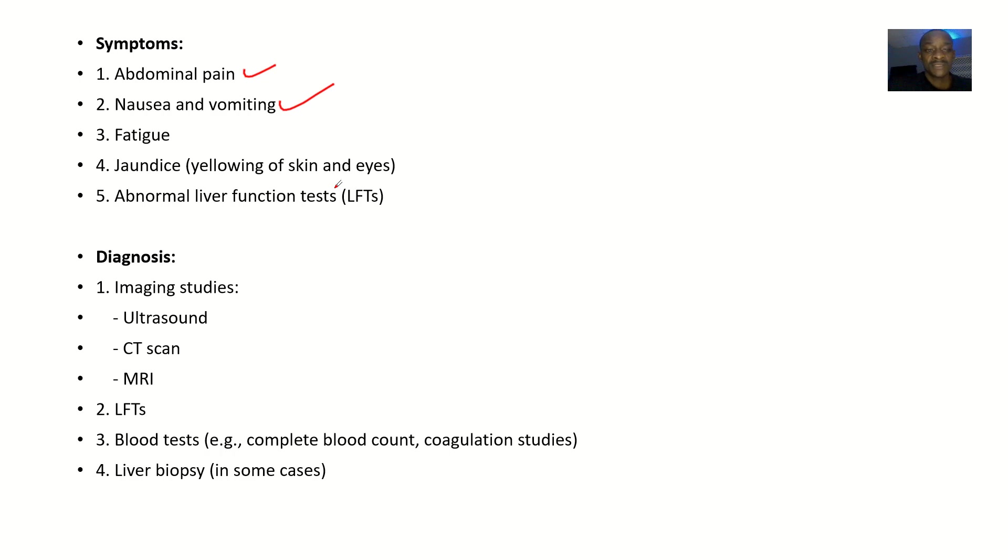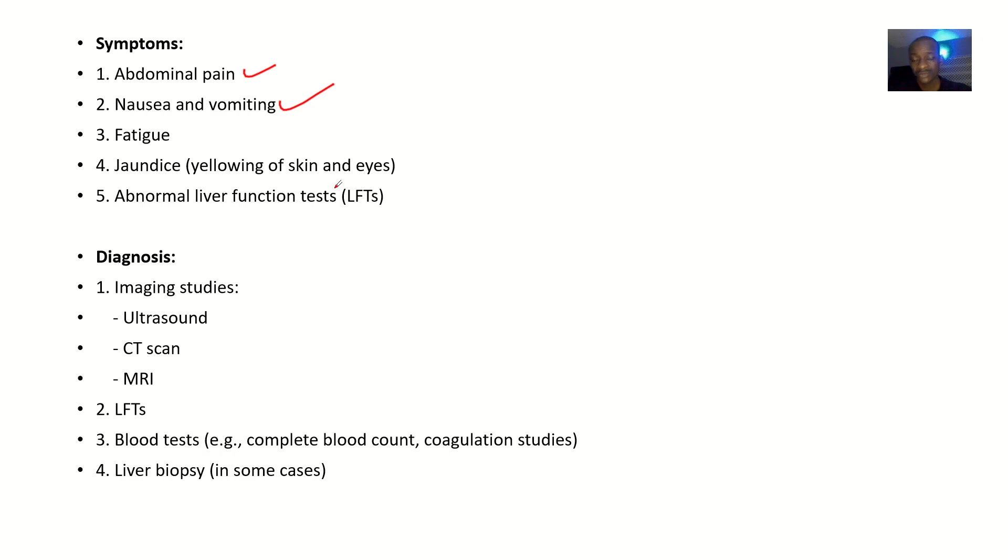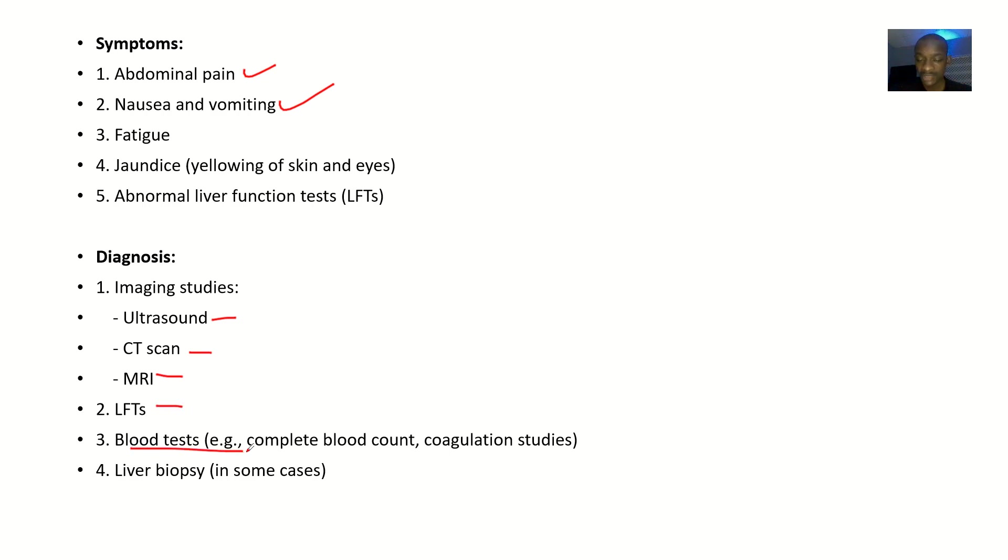Diagnosis: if you want to do some tests to confirm that this liver injury actually is there, tests that you could do include ultrasound, CT scan, MRI scan, liver function test, blood test, and liver biopsy.